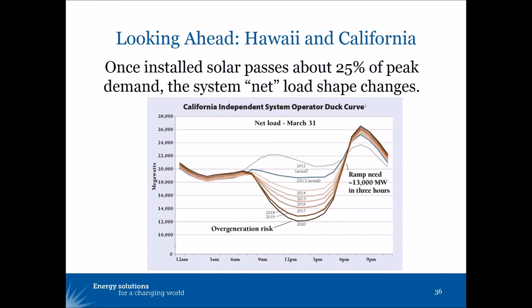I'm going to take us a little bit into a postcard from the future, looking ahead and using some of what's happening in Hawaii and in California to help guide what we might want to do in the rest of the West. Once installed solar passes about 25% of peak demand, the system net load changes. You've probably seen the California duck curve, showing how in 2012 there were sort of two peaks, morning and evening.